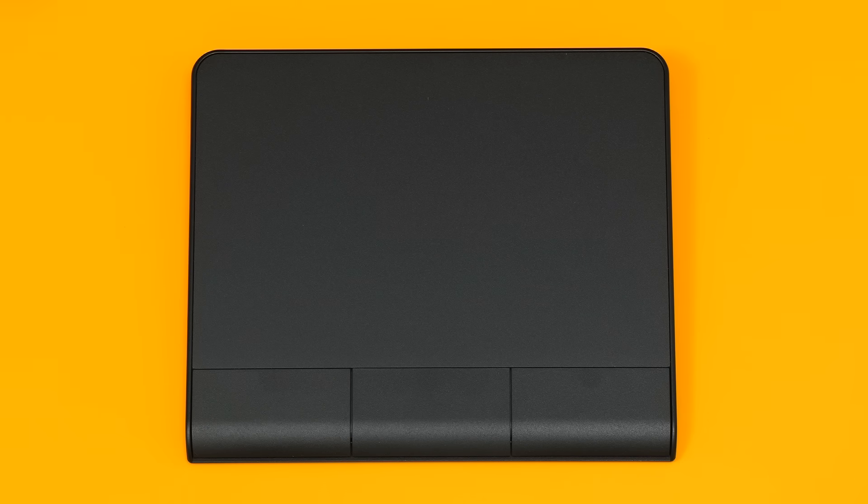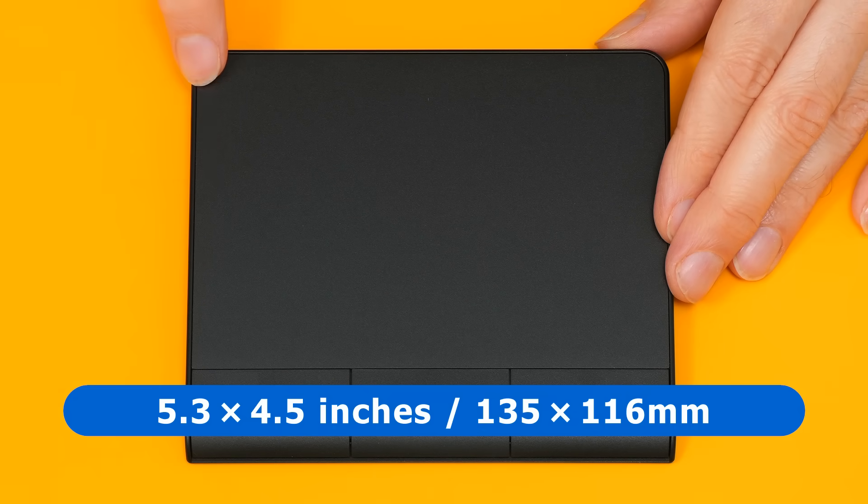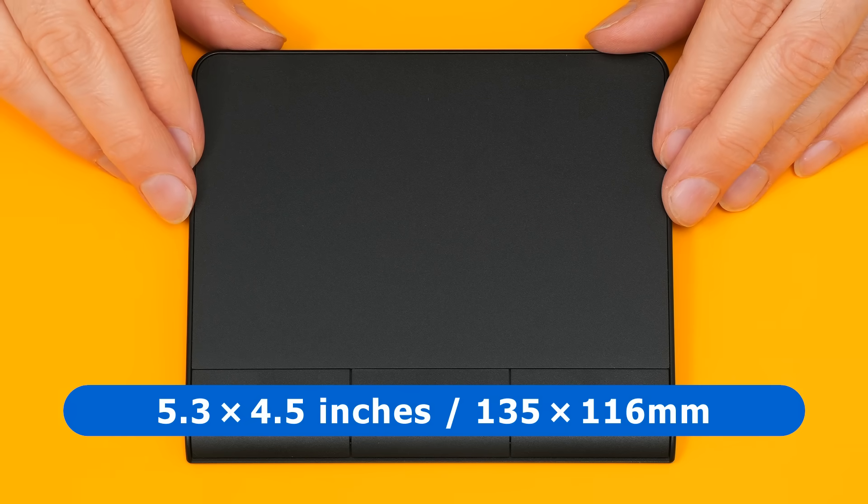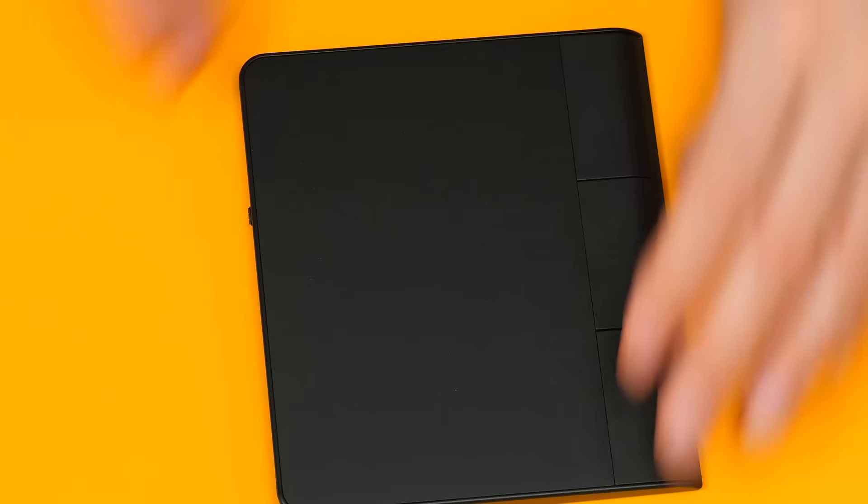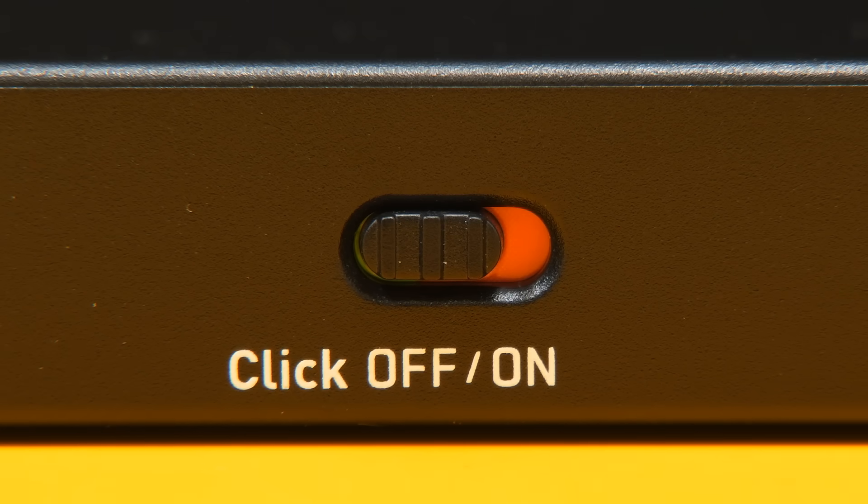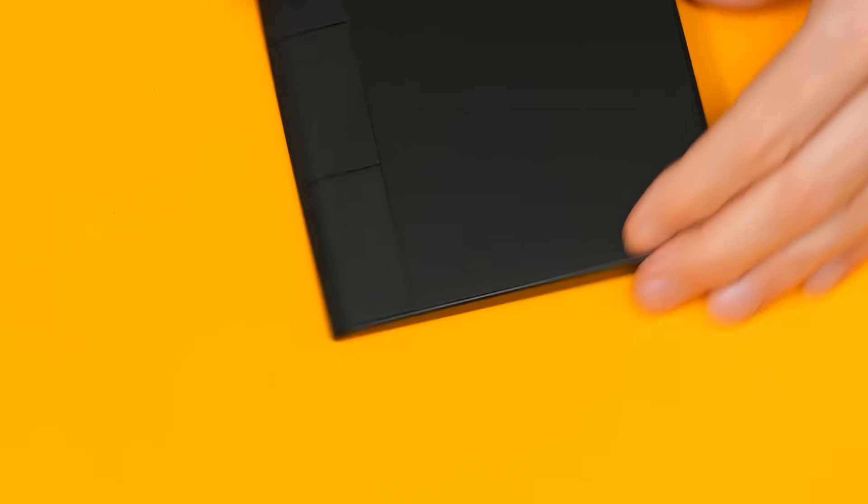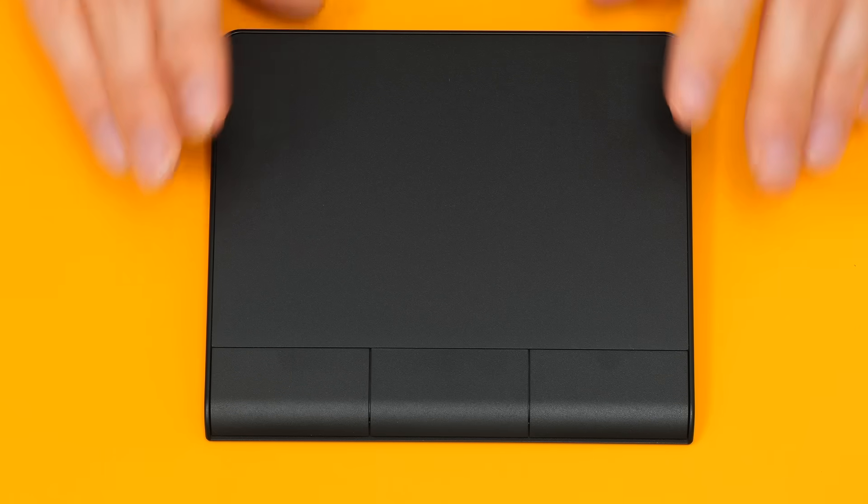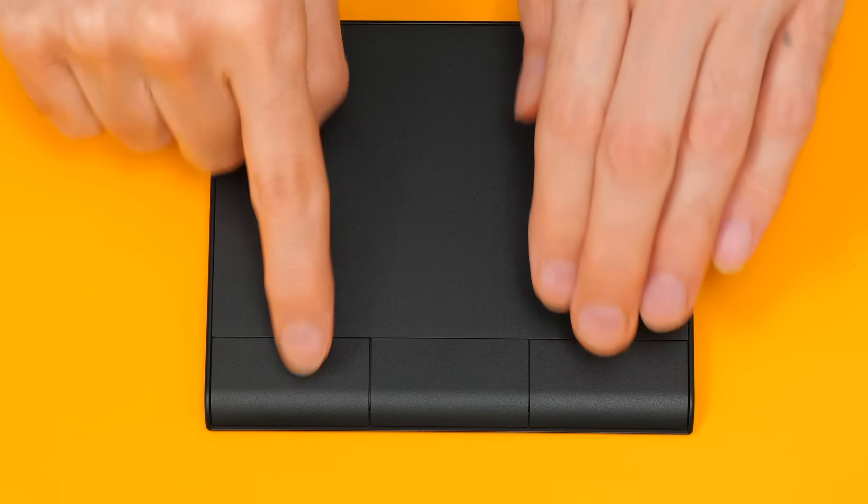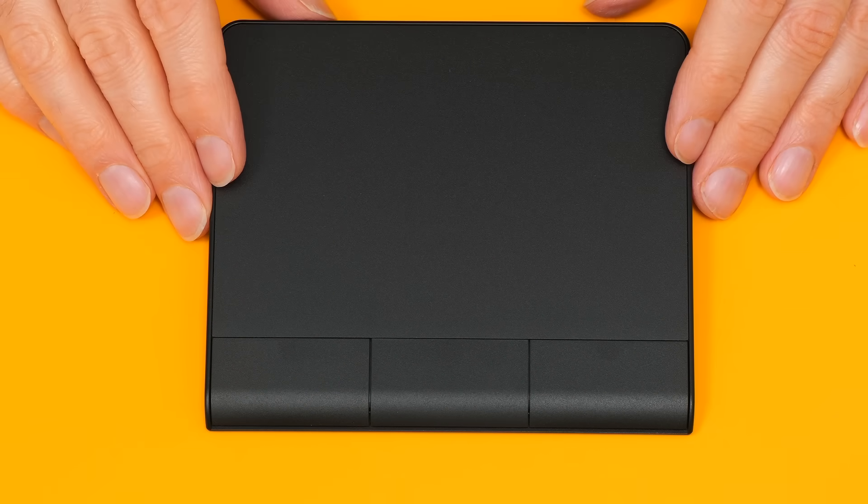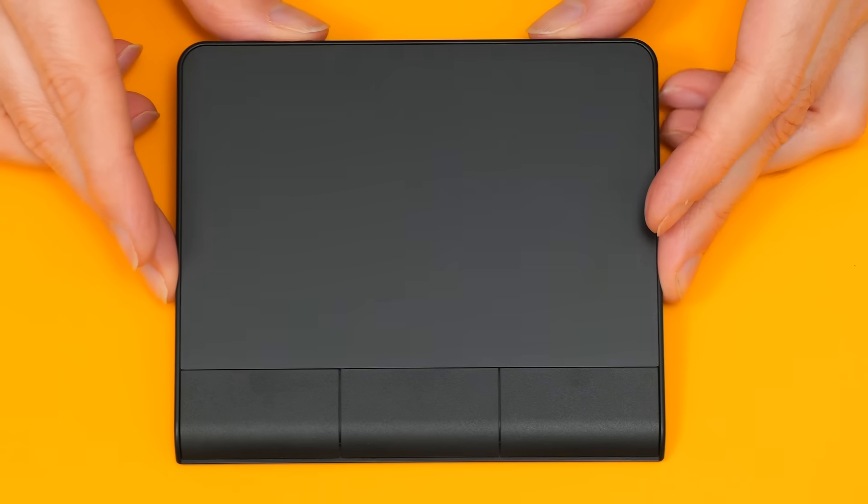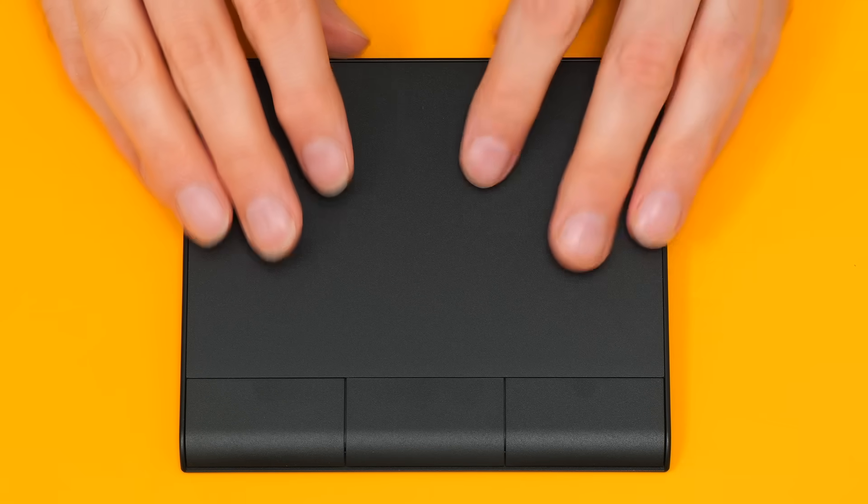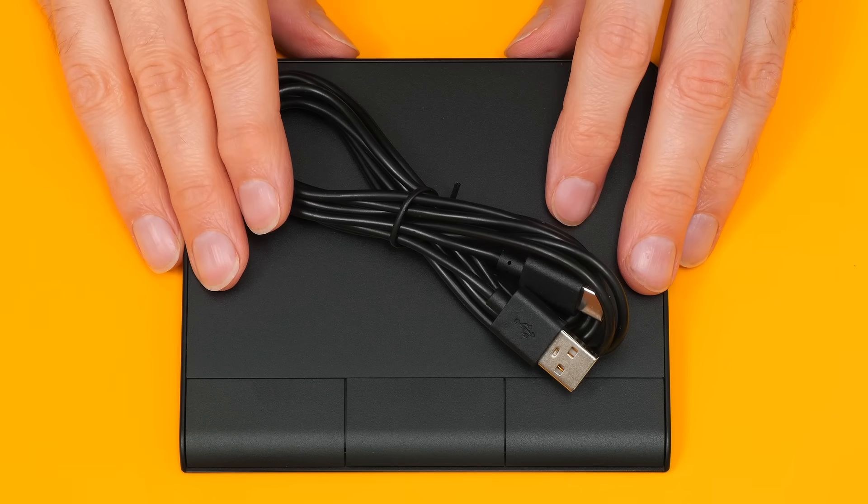If you're wondering about the size, the whole unit is about 5.3 by 4.5 inches, that's about 135 by 116 millimeters, and it's got just one control on the back. The control is labeled 'click on off,' which I presume means it's used to turn on or off the physical left, middle, and right click buttons. If you don't want to use the physical buttons on the front of the trackpad and want to rely on taps and gestures, then you can turn off the buttons. I think I've told you all I need to tell you about this peripheral. What we're going to do now is grab this and the cable and see how it performs.